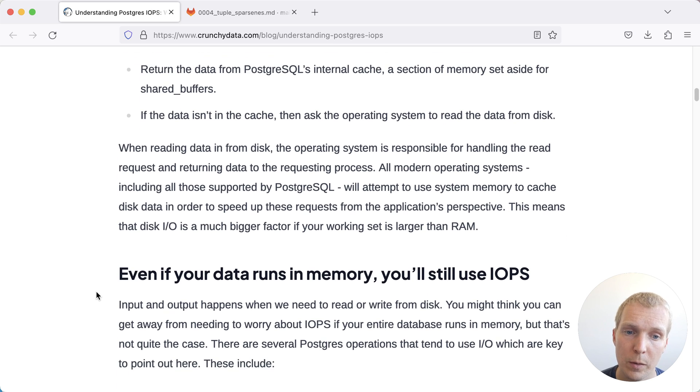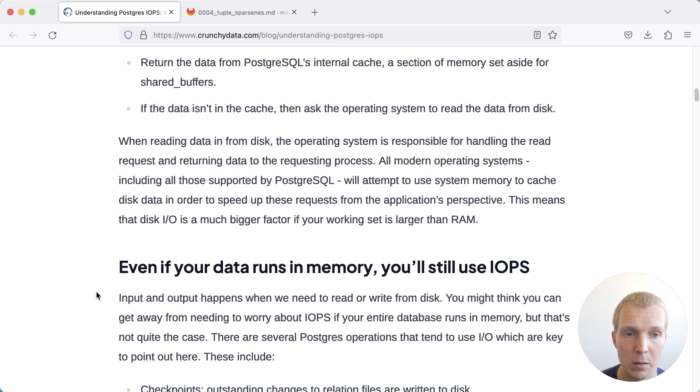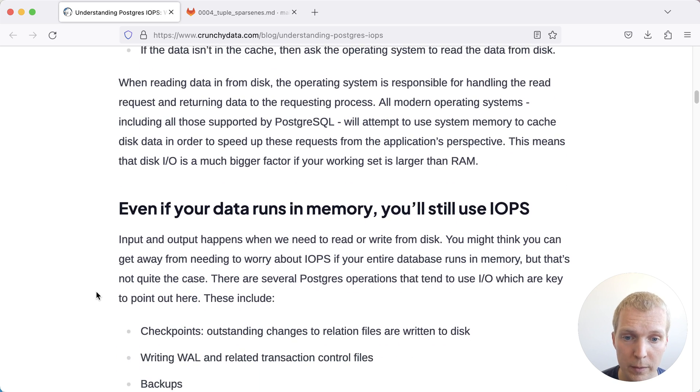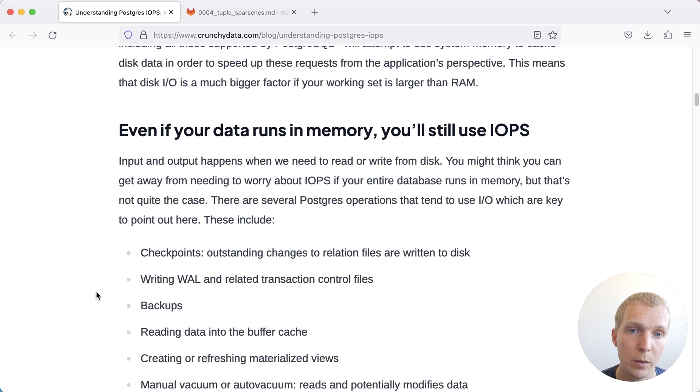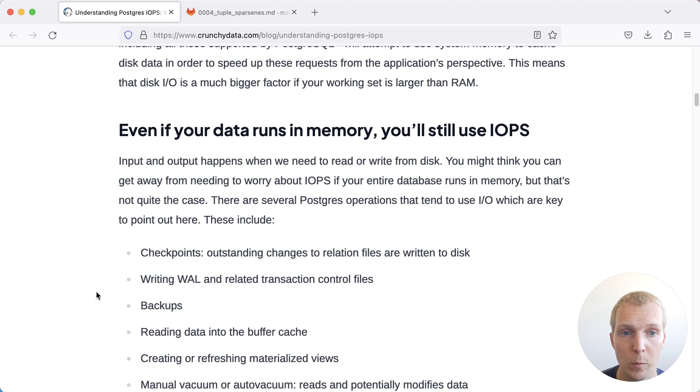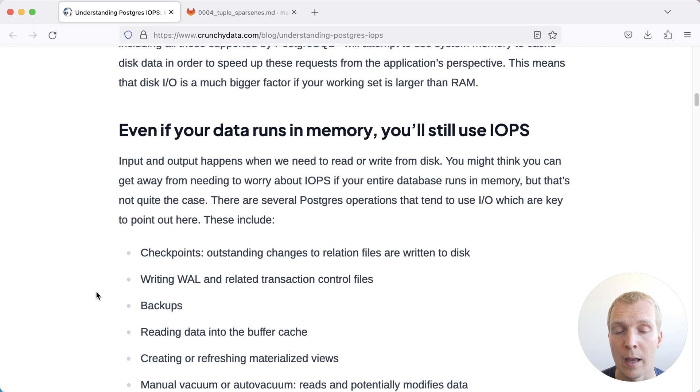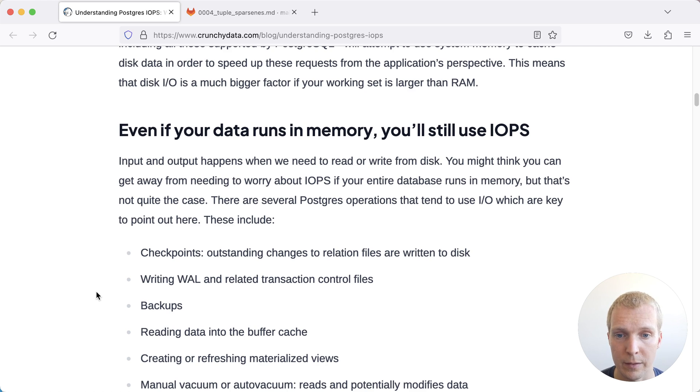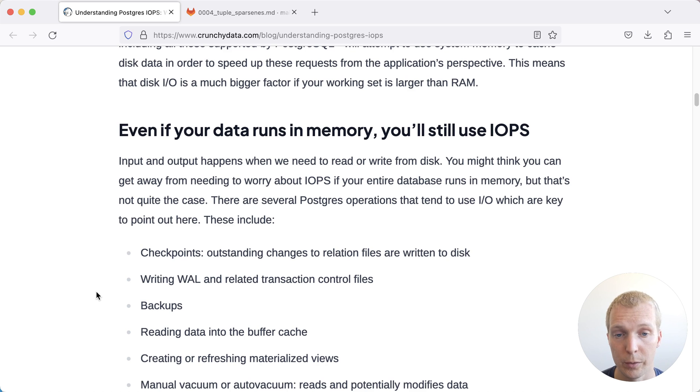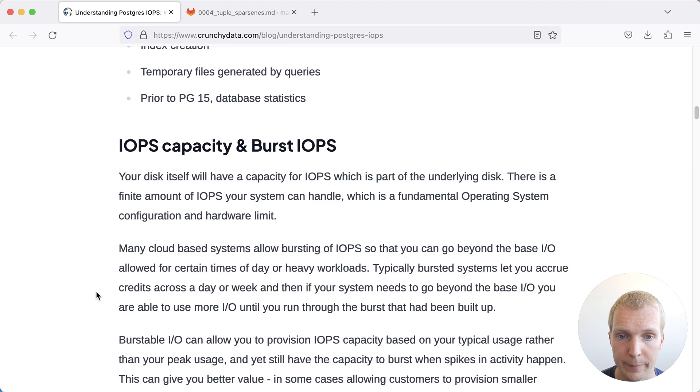John goes into a few details here on how this all works, but one important thing to remember is that you'll always have IOPS ongoing when Postgres works, because Postgres does writes, for example, to its WAL as regular activities are happening, even if most of your workload or all of your workload is in memory.